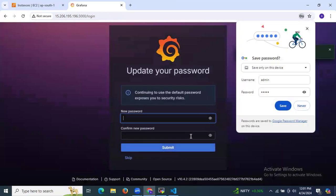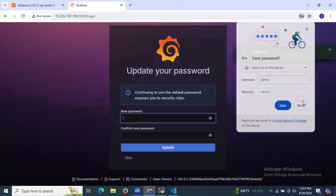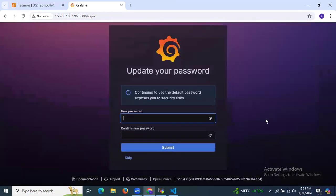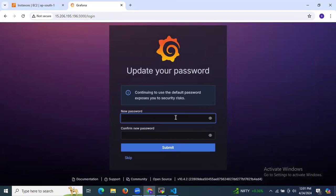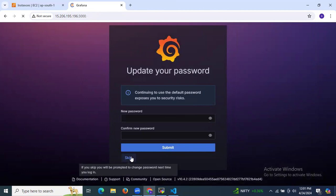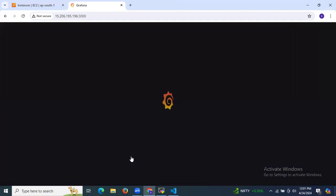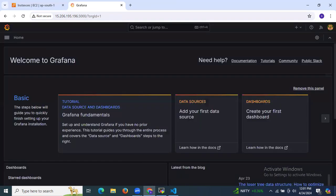Click on login. It will prompt you to update your password — for now, I'm going to skip this. As you can see, we are now at the Grafana dashboard. Welcome to Grafana!